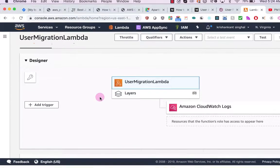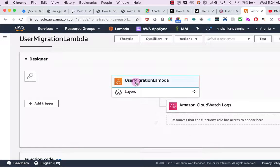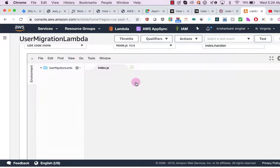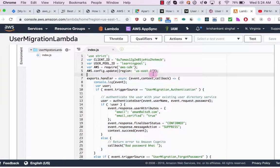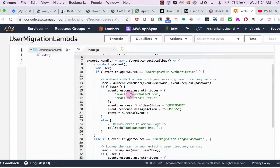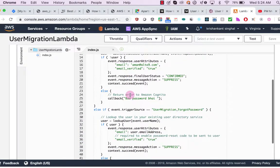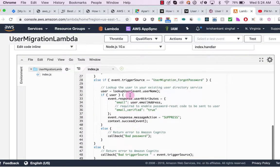Let's go to that user migration Lambda to see it in the console.